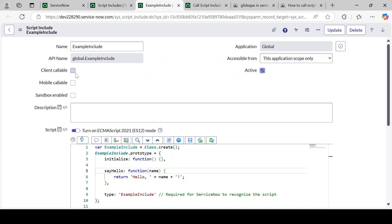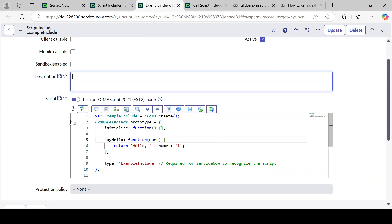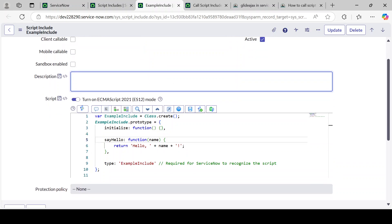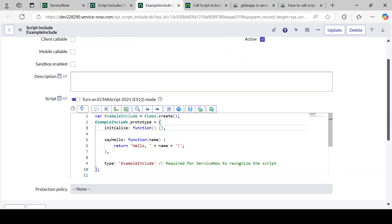I have created this under the global application. For accessibility I have given it only to this scope, but I can give it to all scopes — it depends on your requirement, whether you want this Script Include accessible from your scoped application and other applications. 'Client Callable' I have not checked because I don't want this Script Include to be called from the client side. 'Mobile Callable' and 'Sandbox' I have also not enabled. These are all explained in my previous video. You can provide a descriptive description of what this Script Include is about.